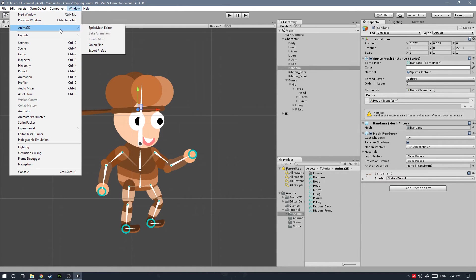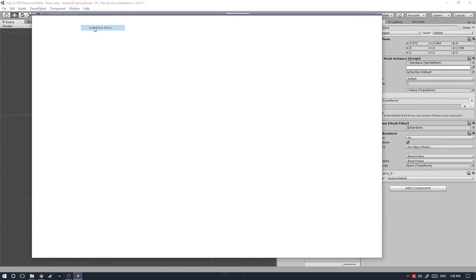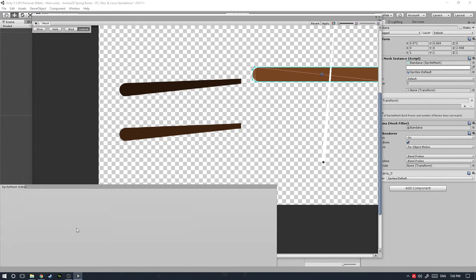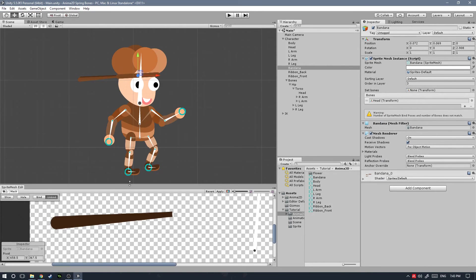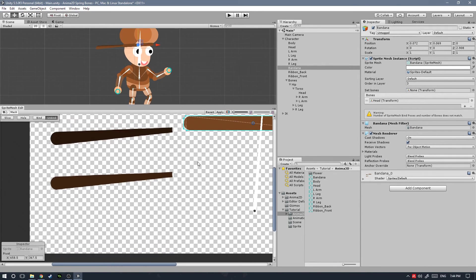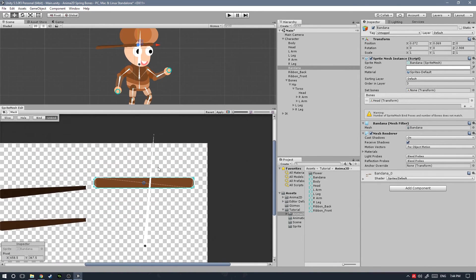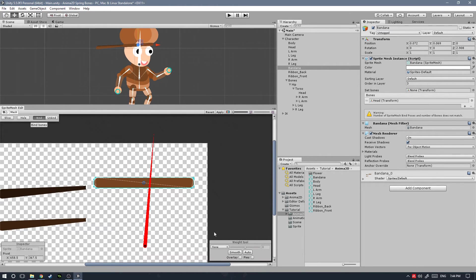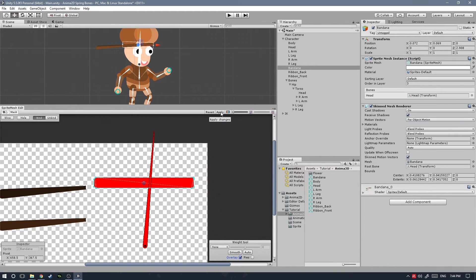Let's go to Window, Anima 2D, and then Sprite Mesh Editor. I'm going to dock that right down here and we can see the head bone just going straight across our body mesh. We can just go ahead and hit bind so we actually do something, and then check the overlay and hit apply. Perfect, now that's set up.